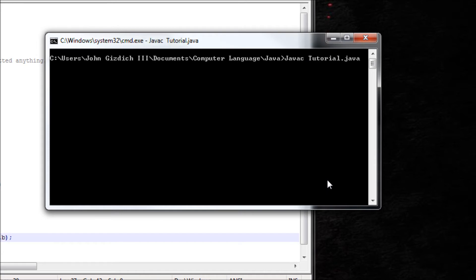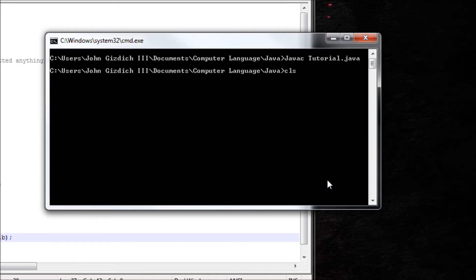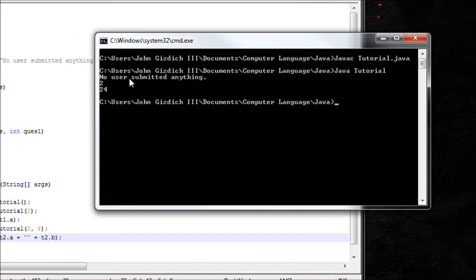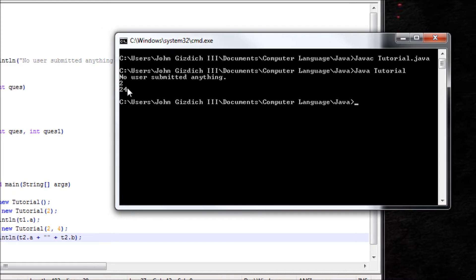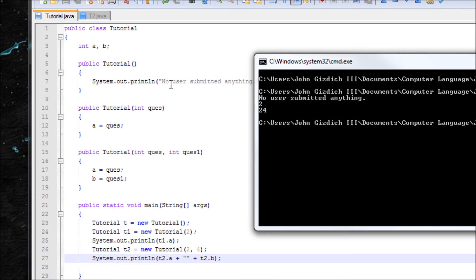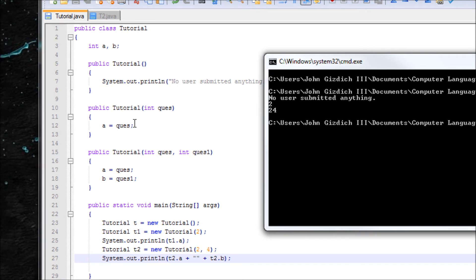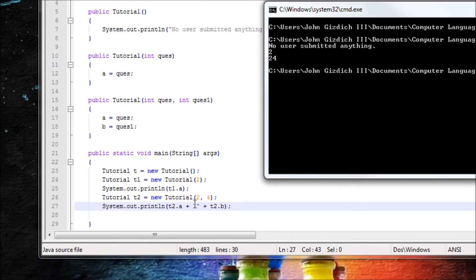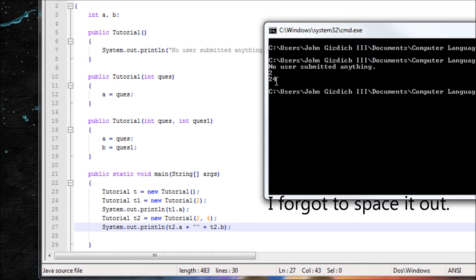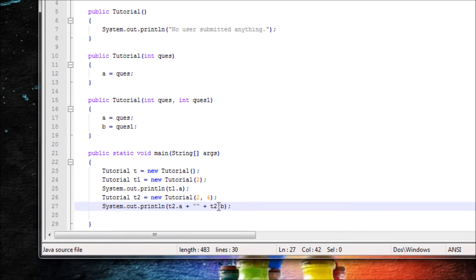Let's clear the screen and run — no errors, pretty good. It shows everything because I didn't put it in an if-else statement, so it should output everything. As you can see, 'no user submitted anything' comes from this constructor, and then this one comes from the constructor where the user only input one question, and we have two and four — the spacing didn't work out too well.